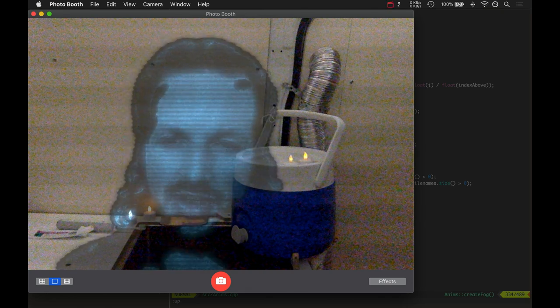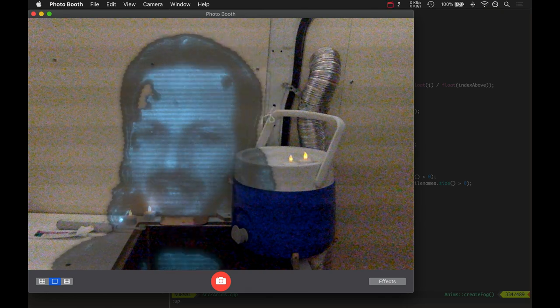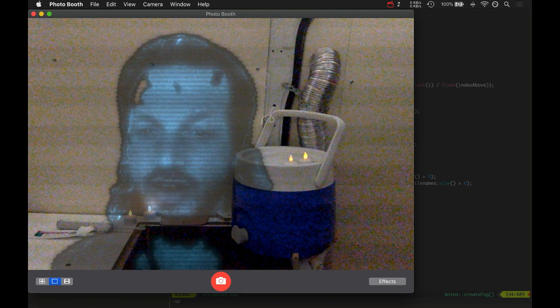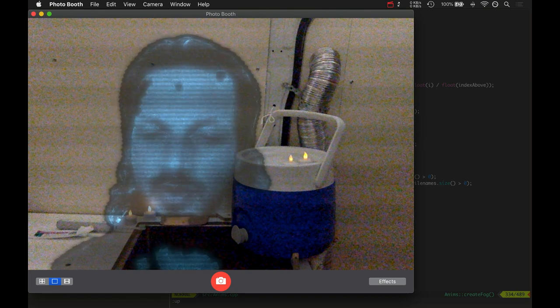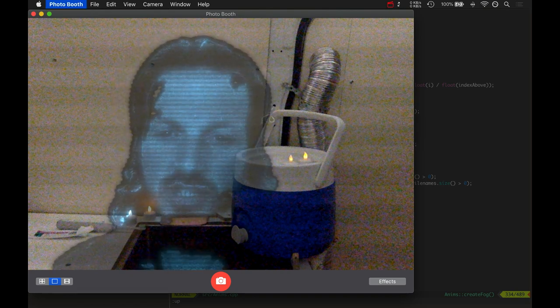It's WizardFu with another game development video. I got the three-dimensional fog working and I'm happy with it. Check it out.